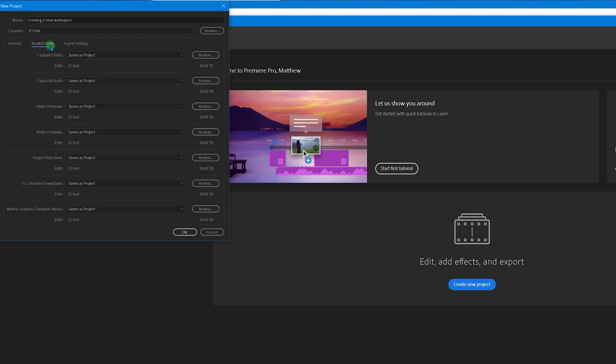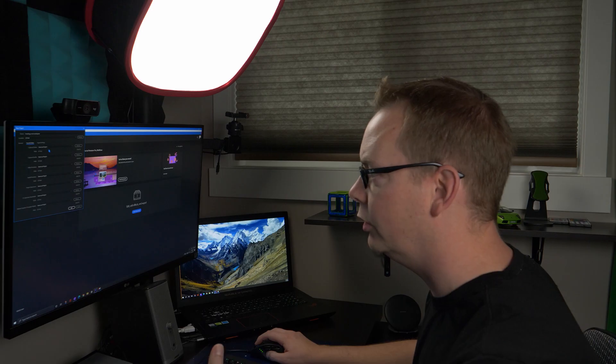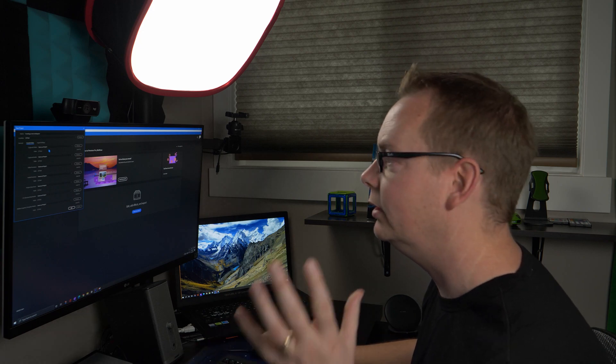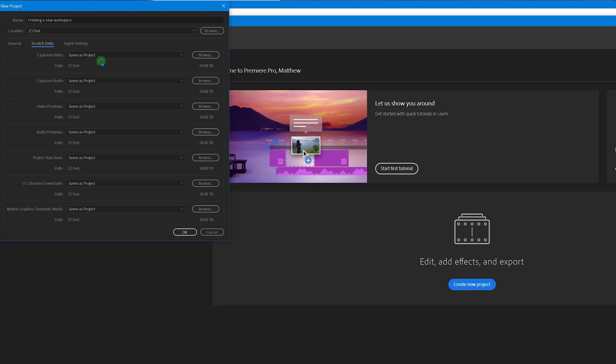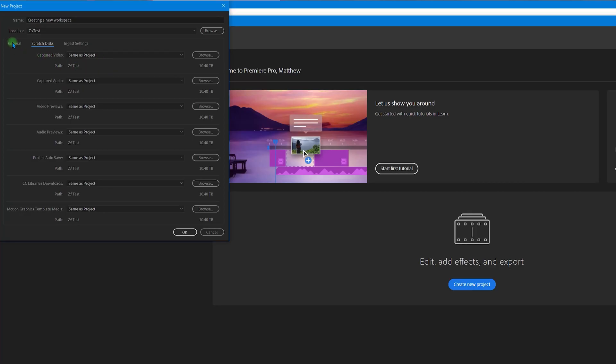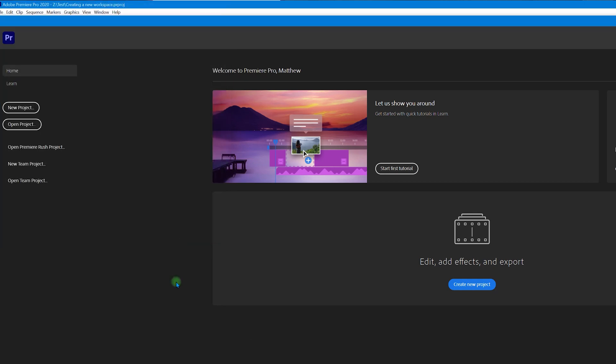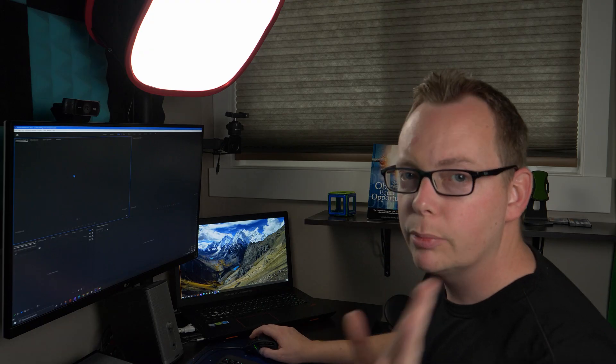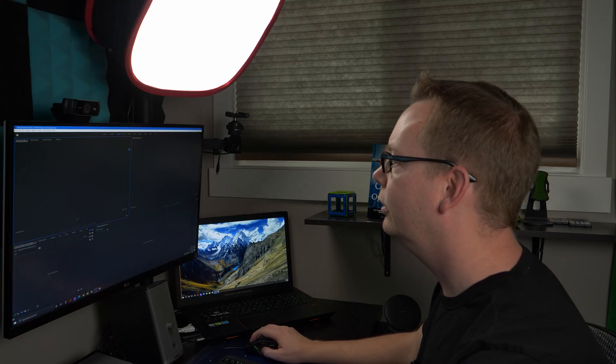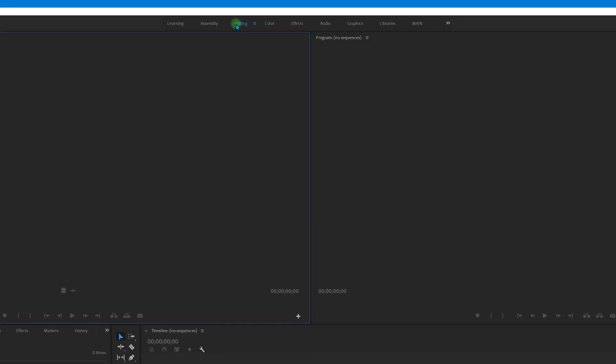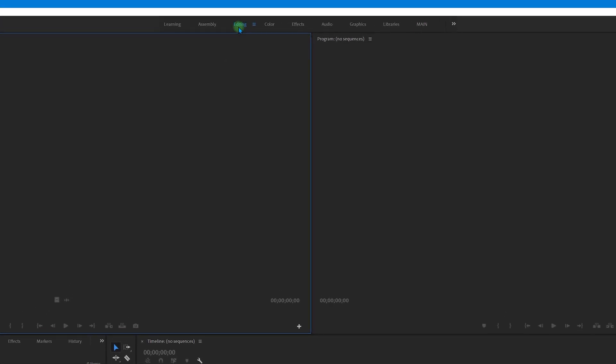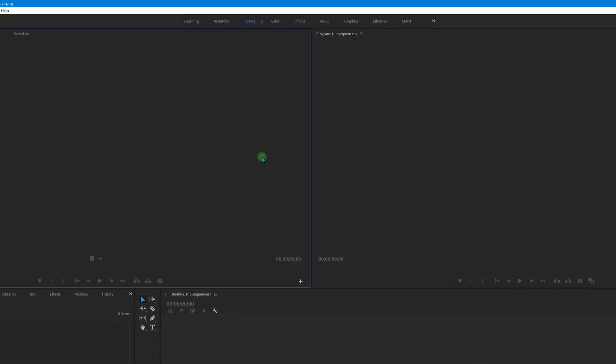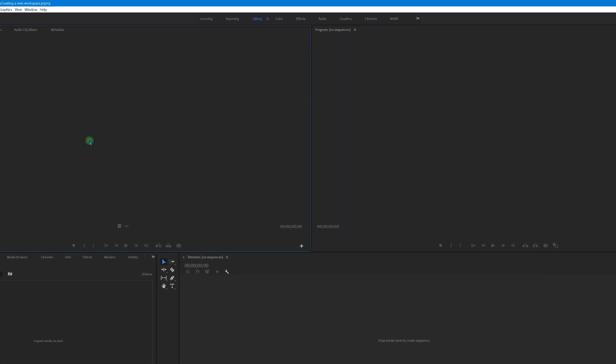I always check the scratch disks and make sure they're the same as project because I want all of my stuff stored in the same place. Don't worry about any of this. It's not important yet. So we're going to go ahead and click on OK. Once you've got your project loaded, then go ahead and click on the editing panel here so that your layout looks something like this.